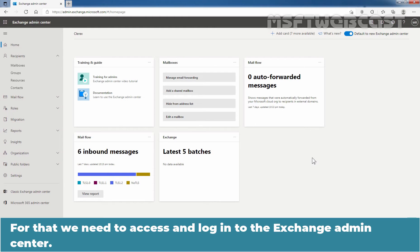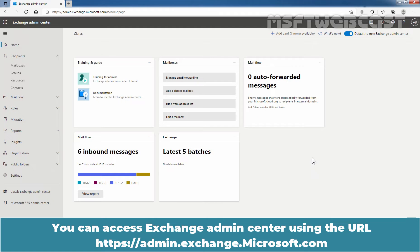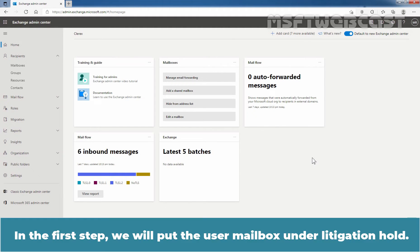Let's see the steps to create and manage inactive mailboxes in Microsoft 365. For that, we need to access and log in to the Exchange Admin Center. In the first step, we will put the user mailbox under litigation hold.